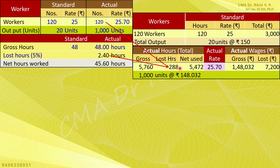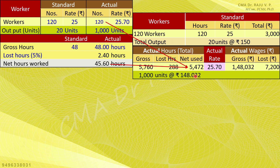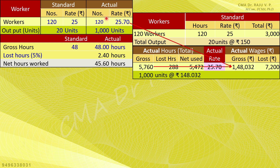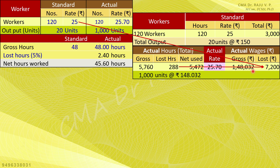Actual hours worked: 120 workers into 48 hours gives 5,760 total hours. Idle time is 5% of 5,760, which is 288 hours. Productive hours are therefore 5,472. The gross amount paid: actual rate of Rs.25.7 multiplied by actual hours of 5,760 gives Rs.1,48,032. The idle time value: idle hours of 288 multiplied by standard rate gives Rs.7,200. This is the abnormal loss value.